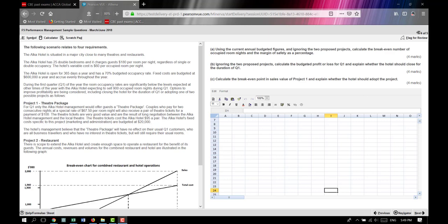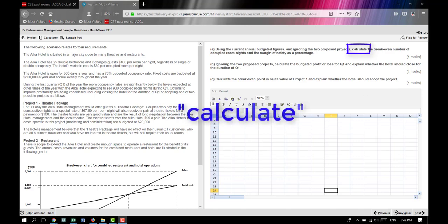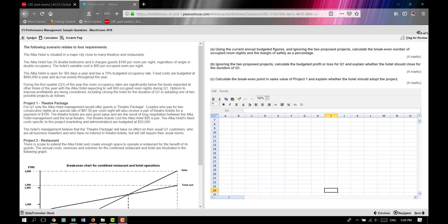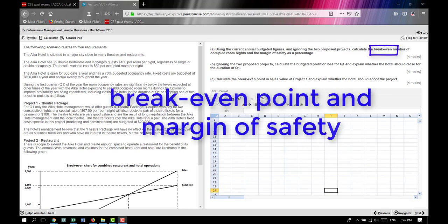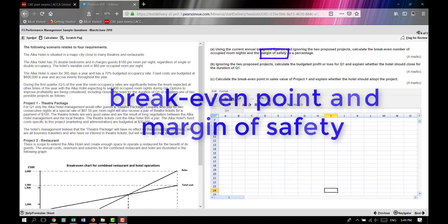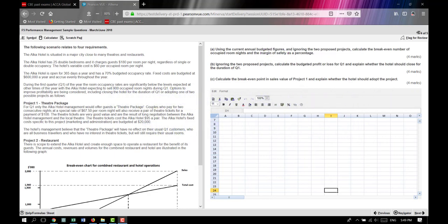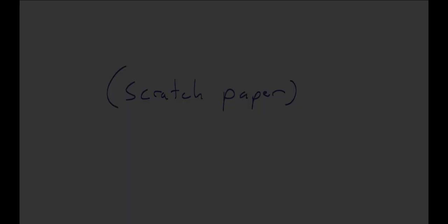Next step, let's check the verbs. Looking at requirement A, we can find the verb, and that verb is calculate. We are calculating two things: a break-even number of rooms and a margin of safety. So let us now make a shopping list on scrap paper, so we know what information and data we need to extract from the scenario.